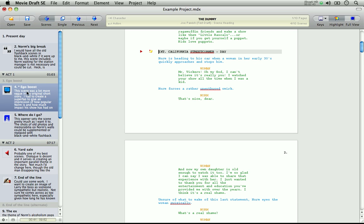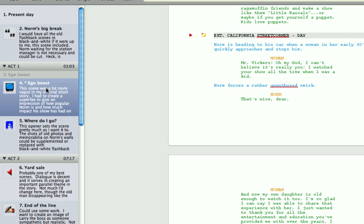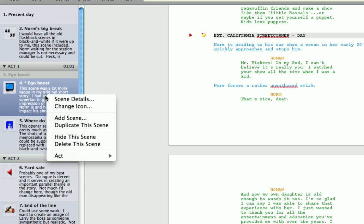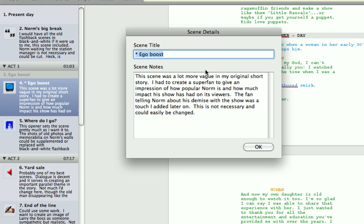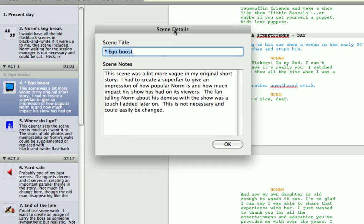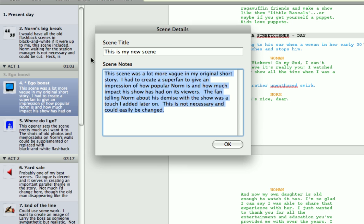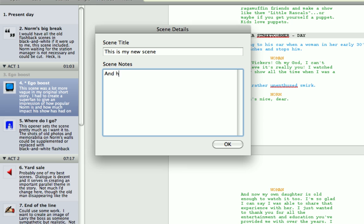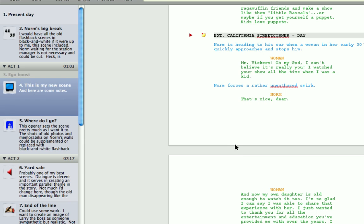And finally, you can give your scene a friendly title. Let me just zoom in again. And some notes. Go to the scene details. Let me just type. This is my new scene. And here are some notes. Notes are very useful for when you return to a script after a period of time. And the scene notes also appear in the editor as a little yellow icon next to the scene heading.